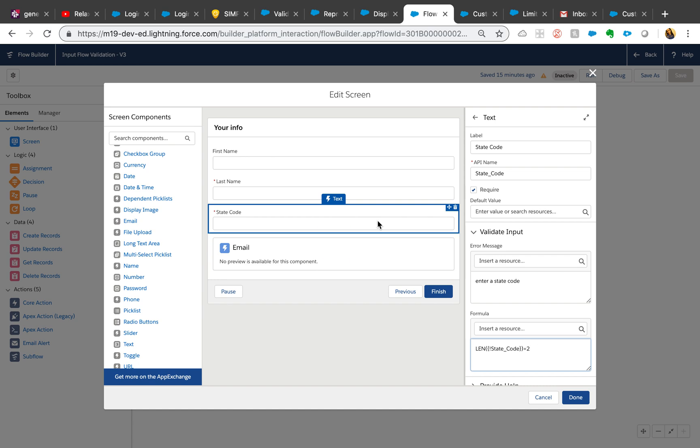Also, make sure, or most of the times it's a good idea to make it required, because if it is empty then the validation rule won't fire. So if you want the validation rule to fire, user must have entered something there.